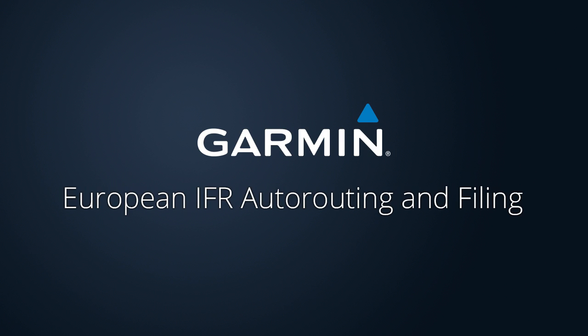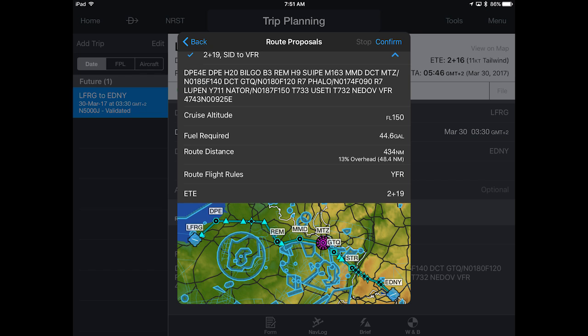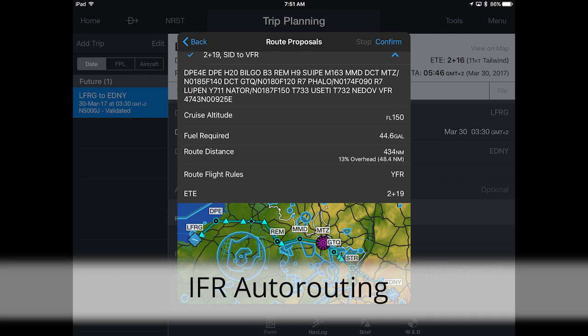To assist pilots in navigating complex airspaces, Garmin Pilot now provides European IFR autorouting and flight plan filing.